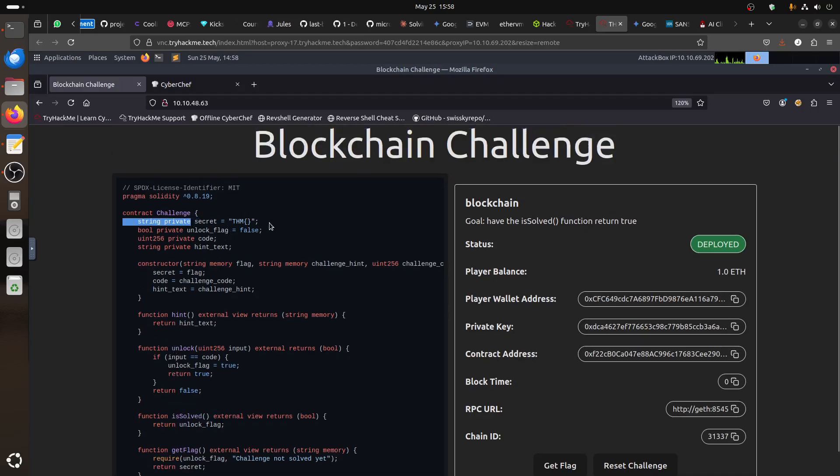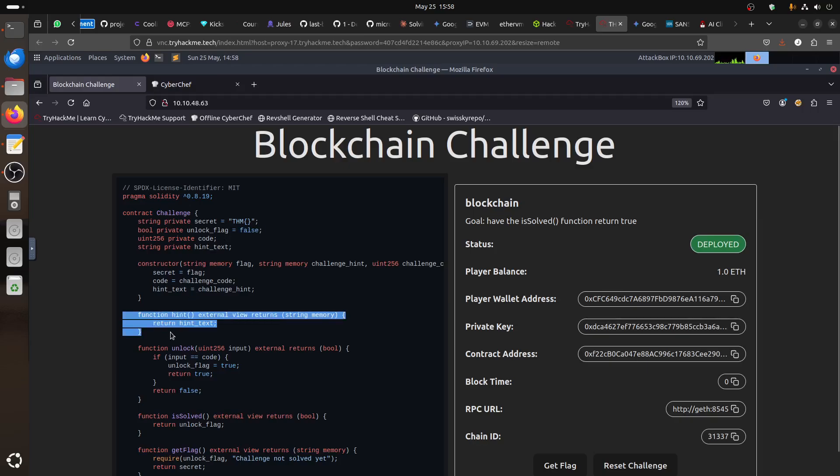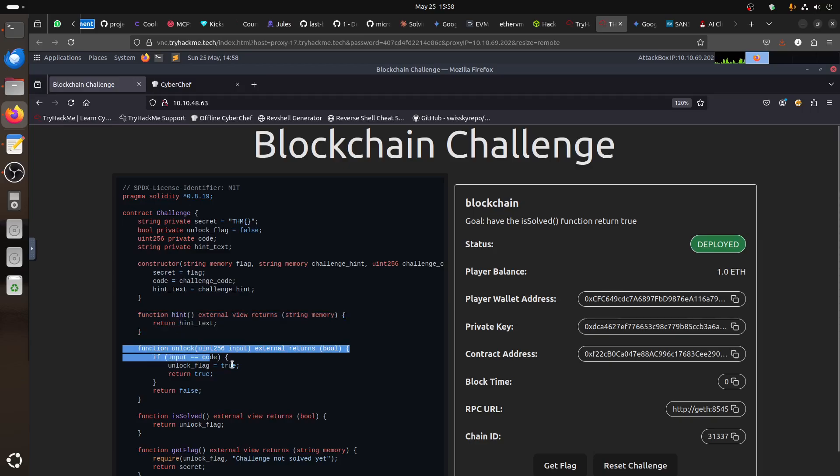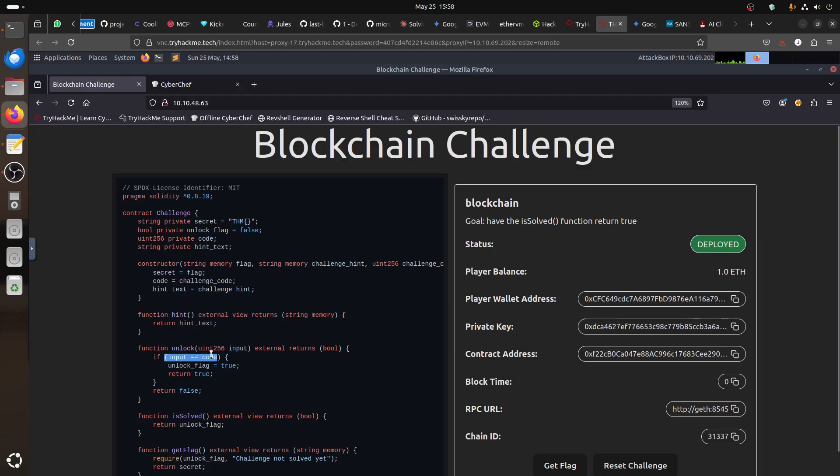Where is... First of all, let's see what happened. This is the initialization. The unlock flag is false. So, where is the unlock flag? There is a hint function here. There is the unlock. Unlock return true if you give it the input equal code. So, we don't have the code, we need looking for the code.